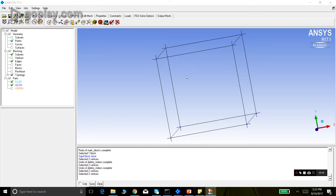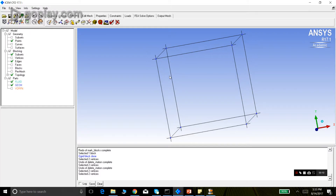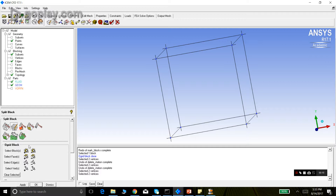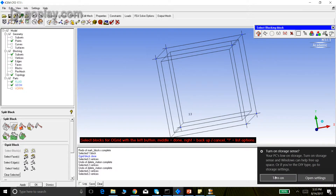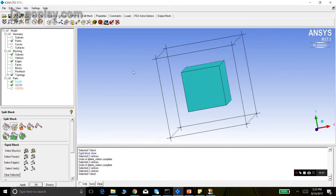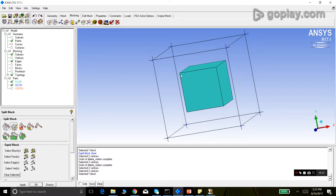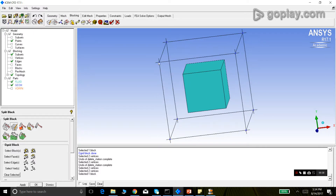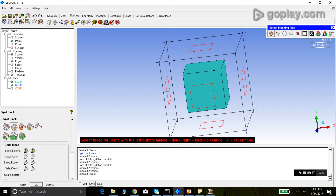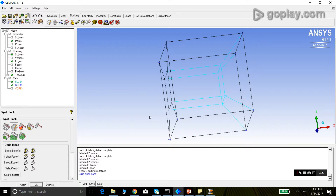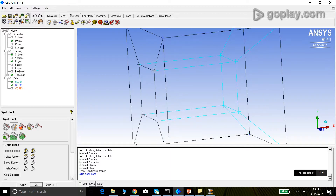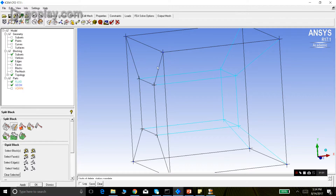Now we will create an O-Grid that passes through one face or multiple faces. We go to split block, O-Grid block, select the block, press middle click, and then select a face as well. When a face is selected, the O-Grid will pass through that face — meaning the O-Grid edges from that face become coplanar with it. I select one face, press middle click, and click apply. You can see these four O-Grid edges have become coplanar with the selected face.